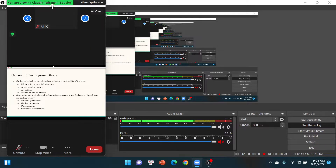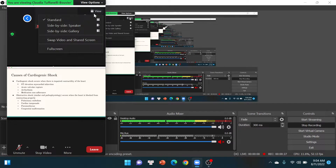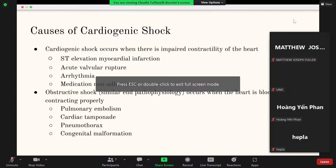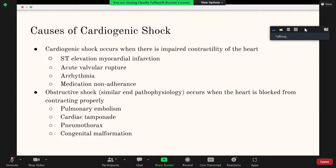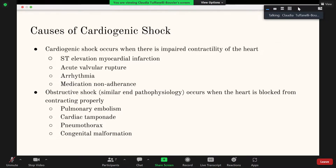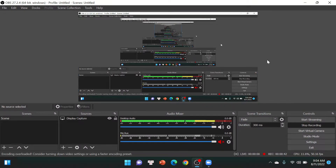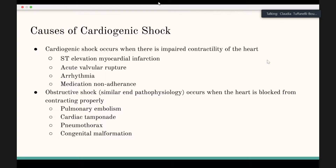With a big infarct, there's loss of blood flow and the muscles don't work. Other causes include valvular rupture where one of the valves doesn't work, arrhythmia where the heart is firing too rapidly or too slowly preventing proper contraction, or chronic congestive heart failure where the patient isn't taking their medications as prescribed.